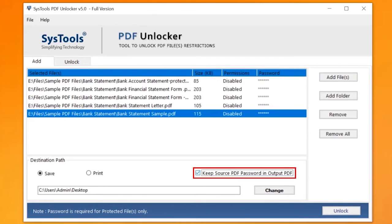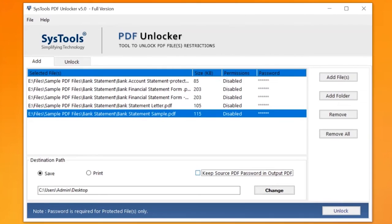You can also check the Keep Source PDF password in output if required. Now click on the Change button to choose a destination location to save the output files.